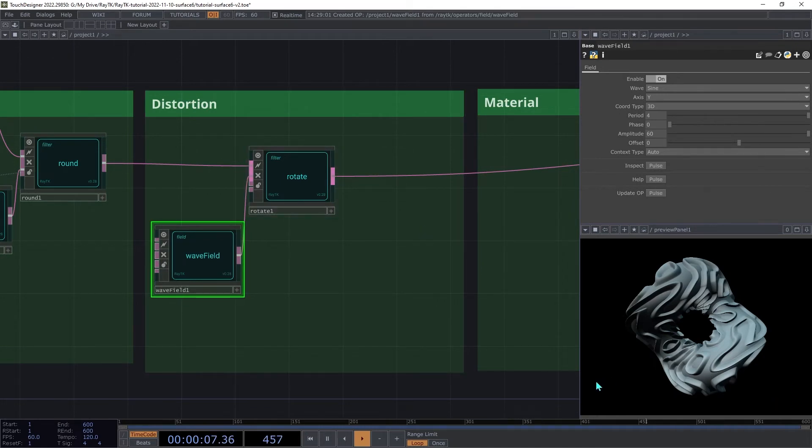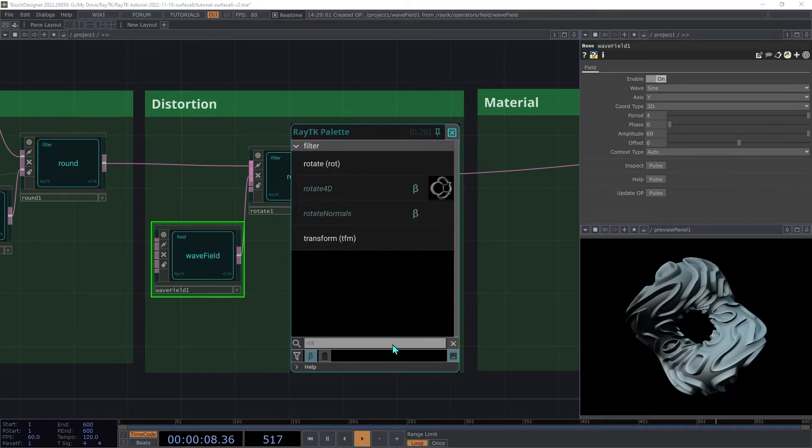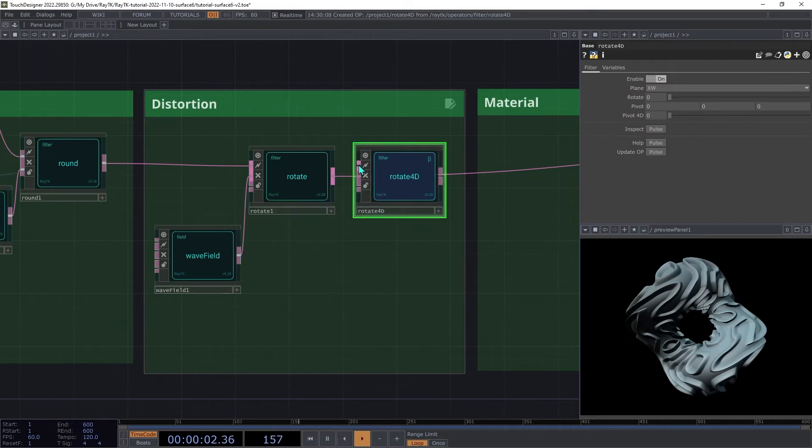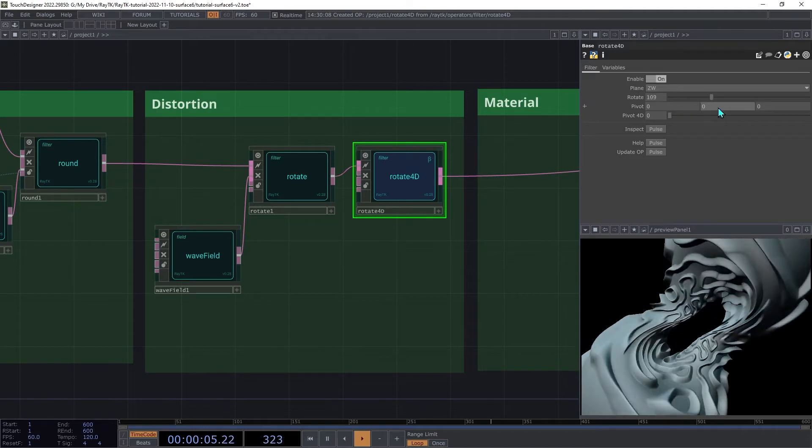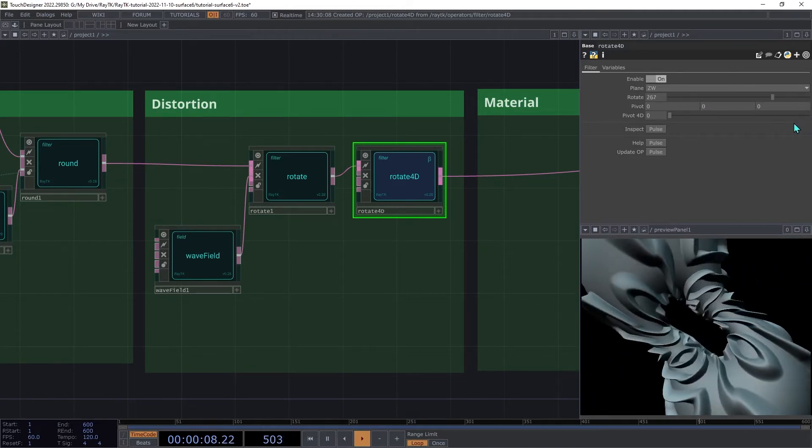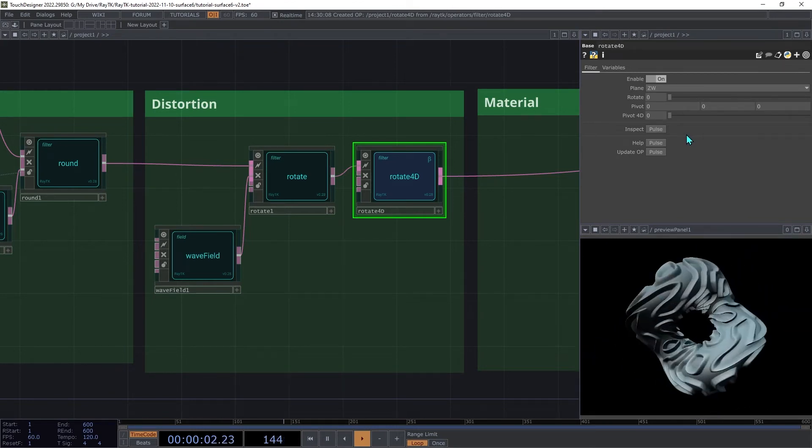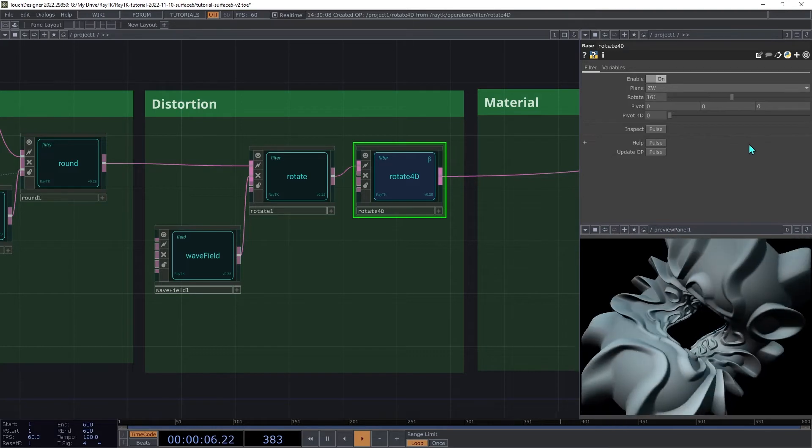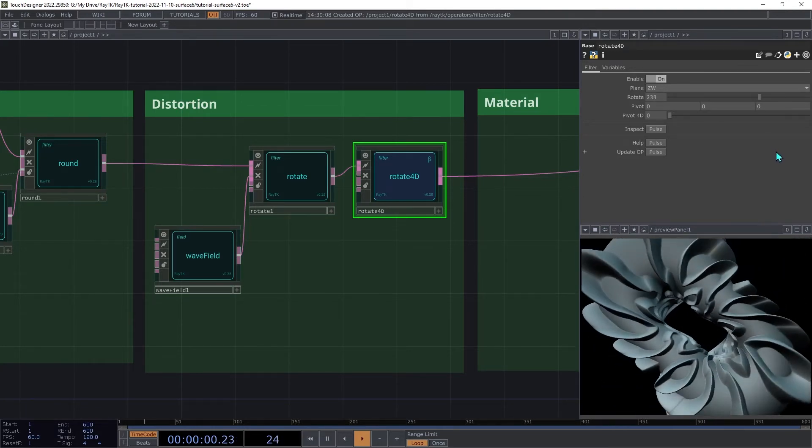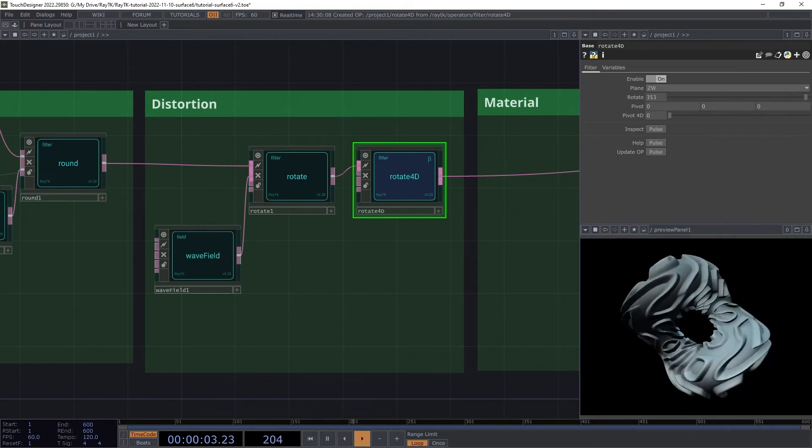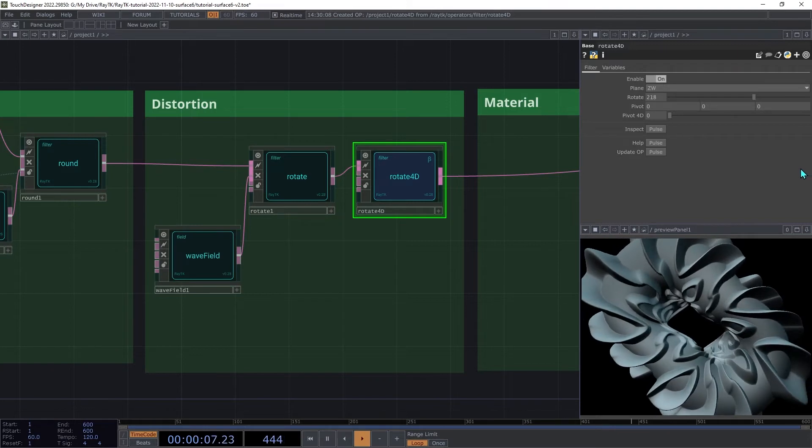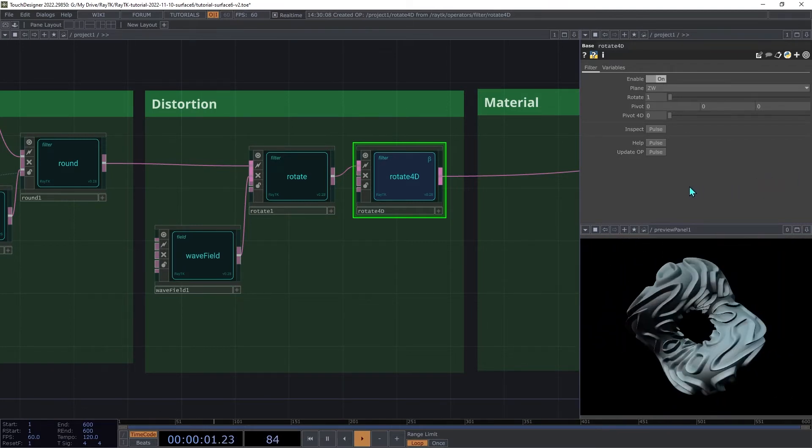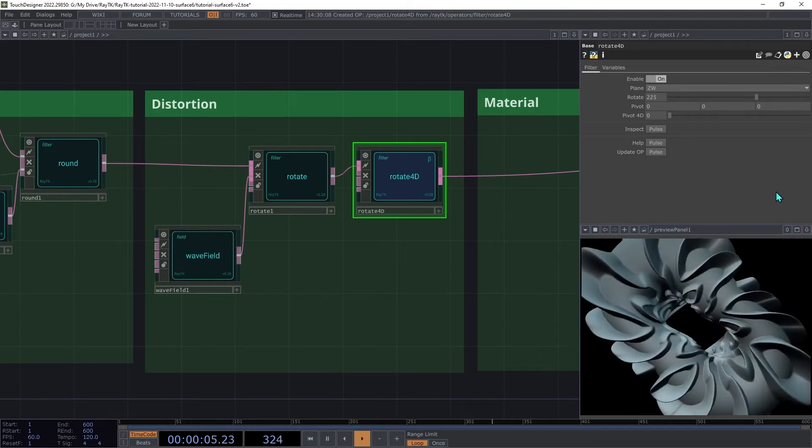Next, we're going to be adding some four-dimensional rotation. This is a new feature added in version 0.28 of RayTK. Create a rotate 4D operator and insert that between the rotate and the renderer. Set the plane to ZW and then try increasing this rotate setting. This operator remaps space into four dimensions using what's called inverse stereographic projection. Then it applies rotation along two of the axes, in this case, Z and W. And then it maps those 4D coordinates back into 3D space using stereographic projection. The result is a bit hard to describe, so it's helpful just to experiment with it and see what it does. But it sort of turns things inside out.